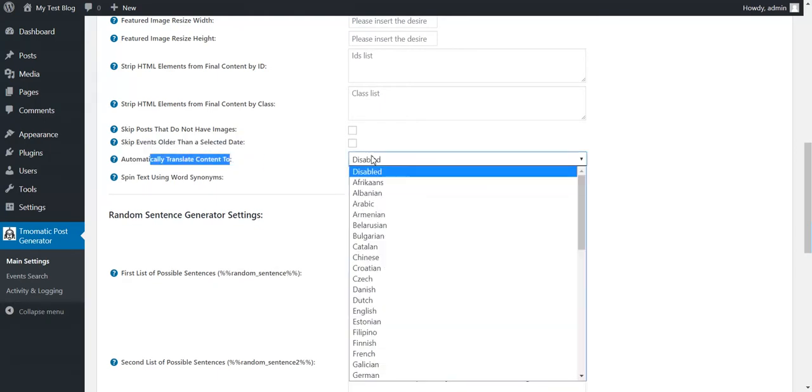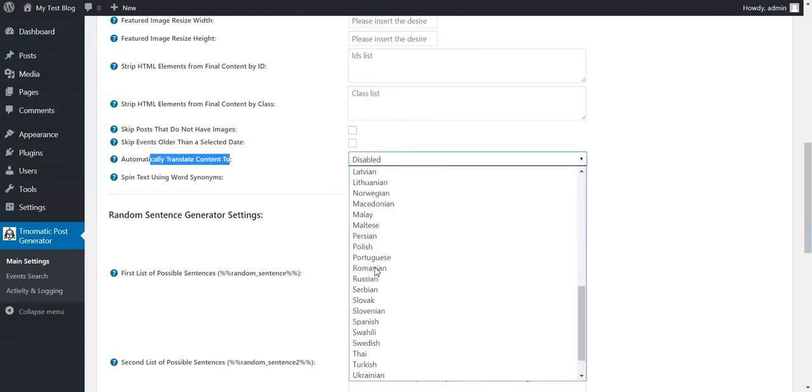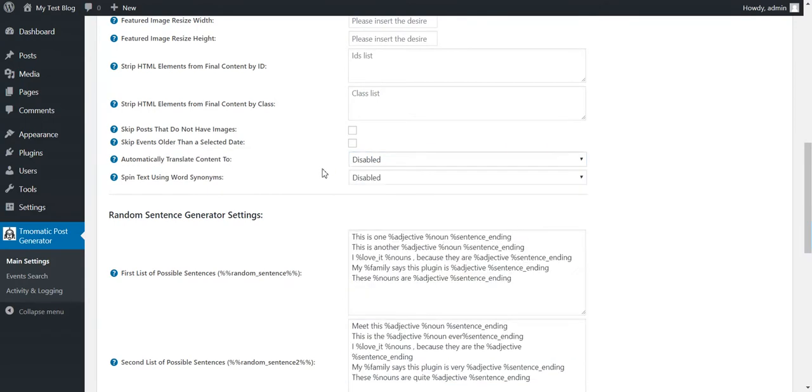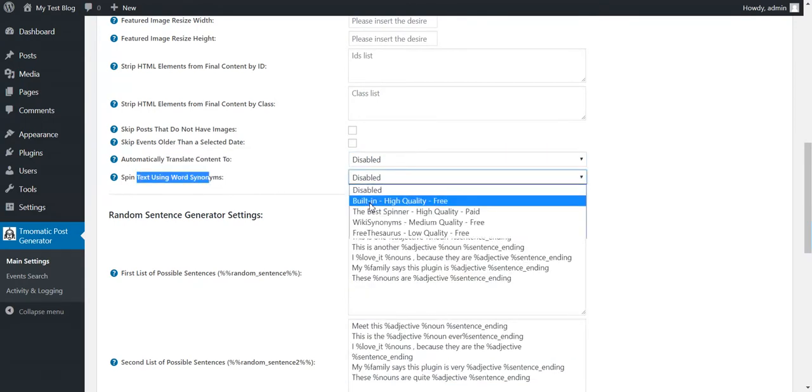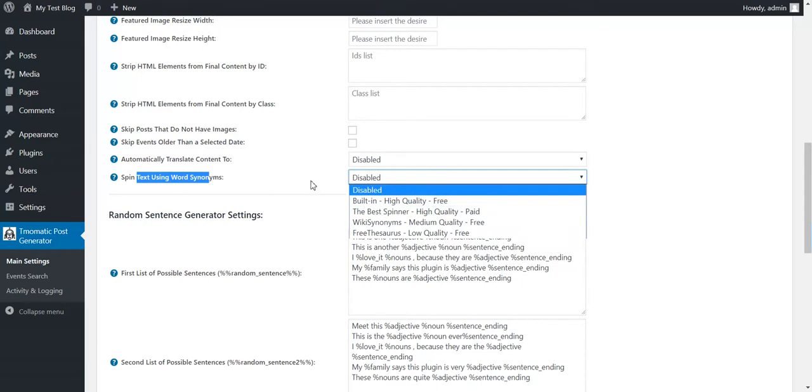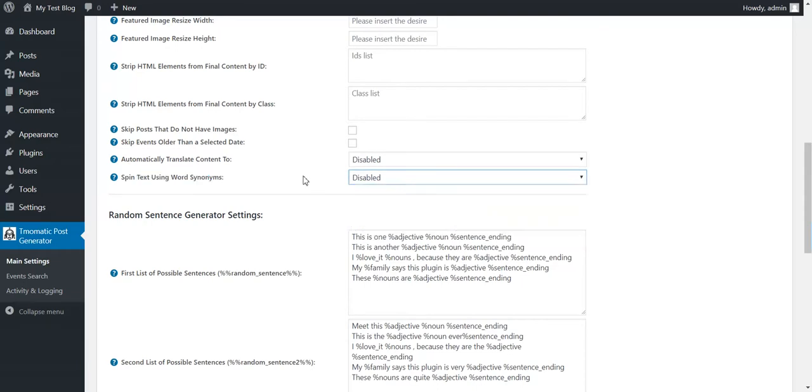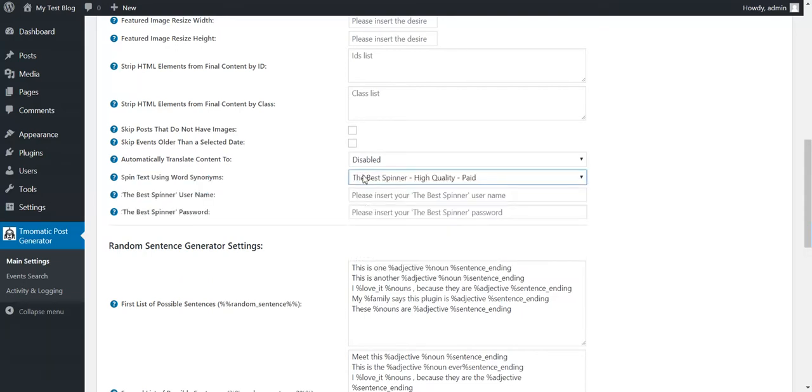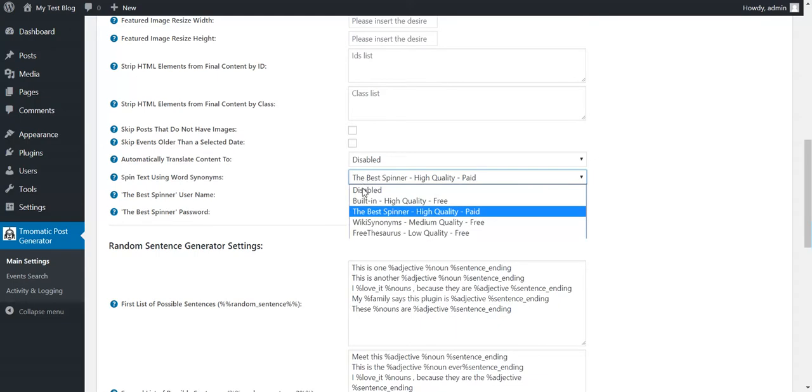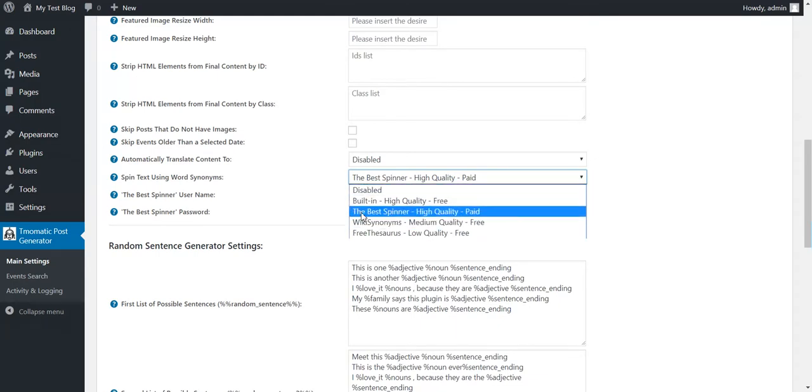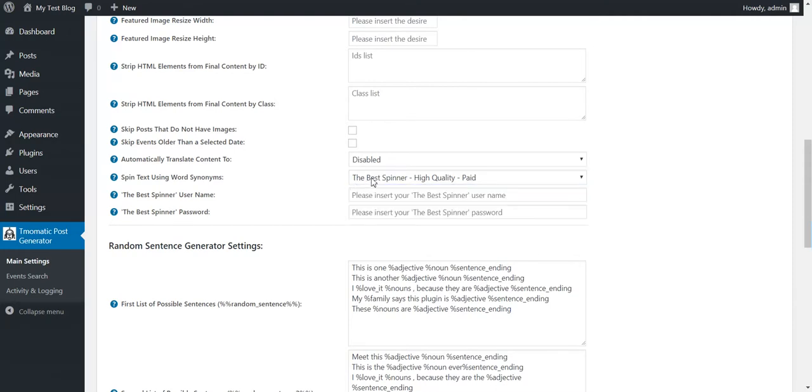This. Automatically translate content to any language you wish. And spin text using these methods. Available in the plugin. Also the Best Spinner is available. And Spin Rewriter or other services.